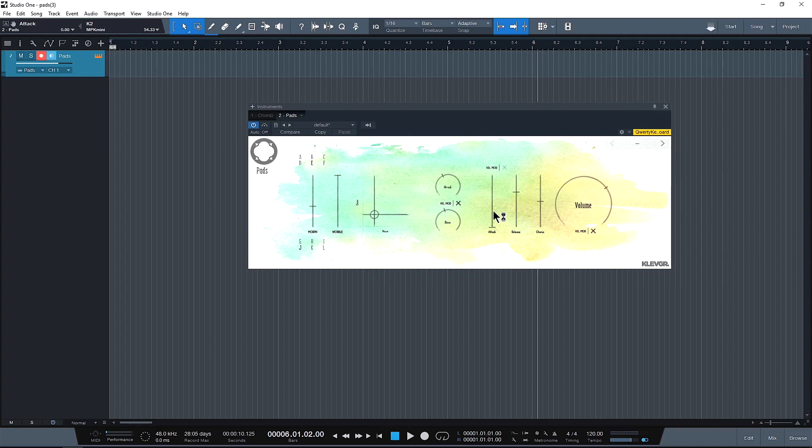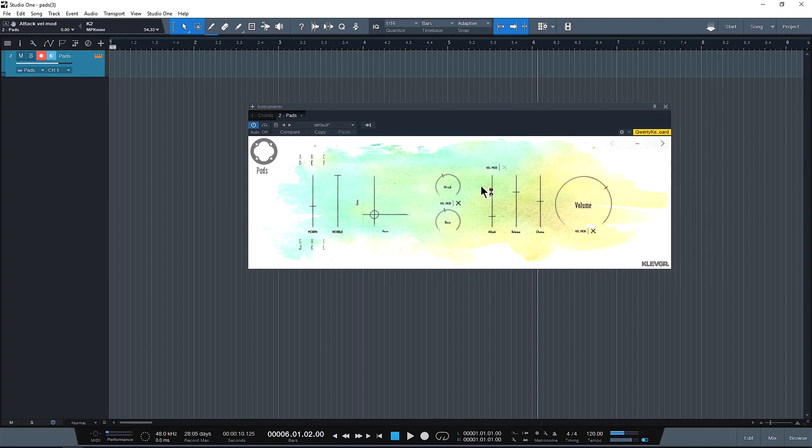I'm actually going to leave it off for there. Next we have the volume output which also can be modulated by your playing. So that's it for the basic overview. This is a really easy plugin to use. It's basically as simple as it can be.